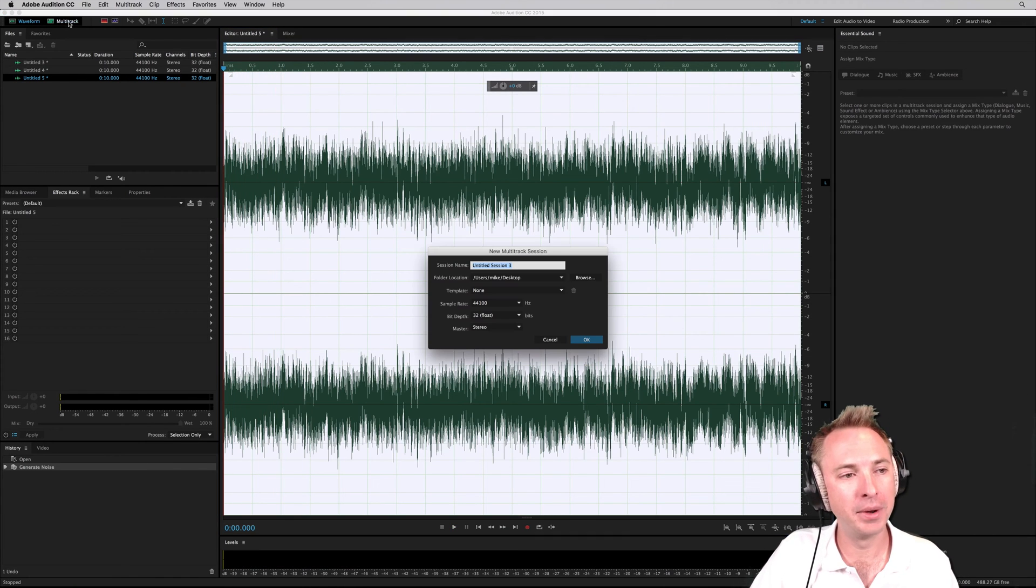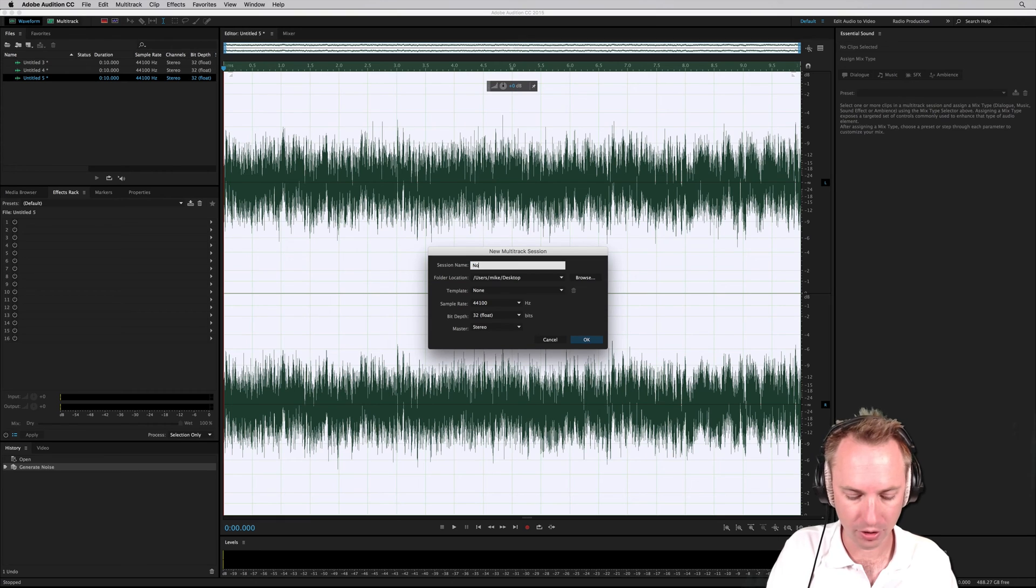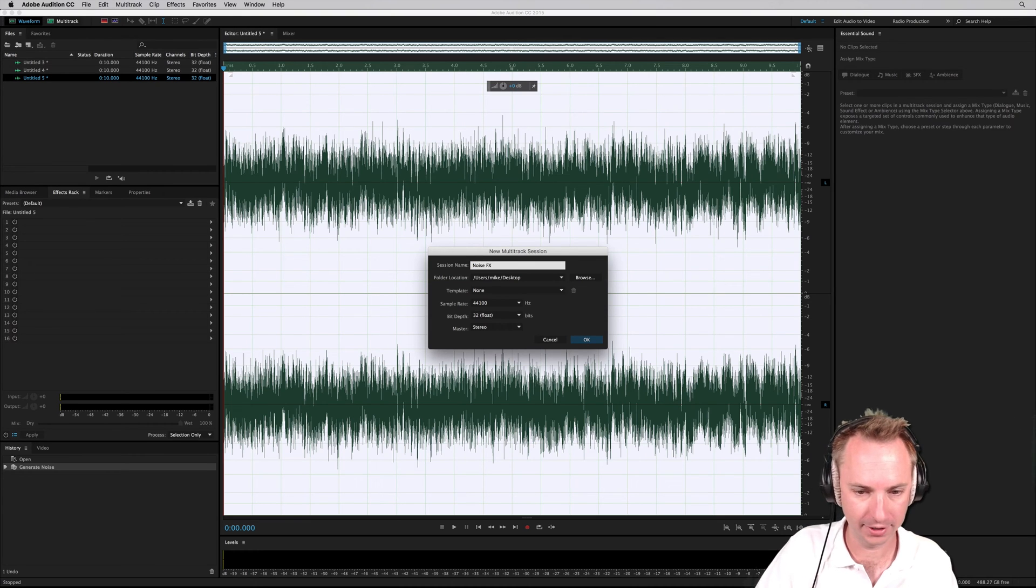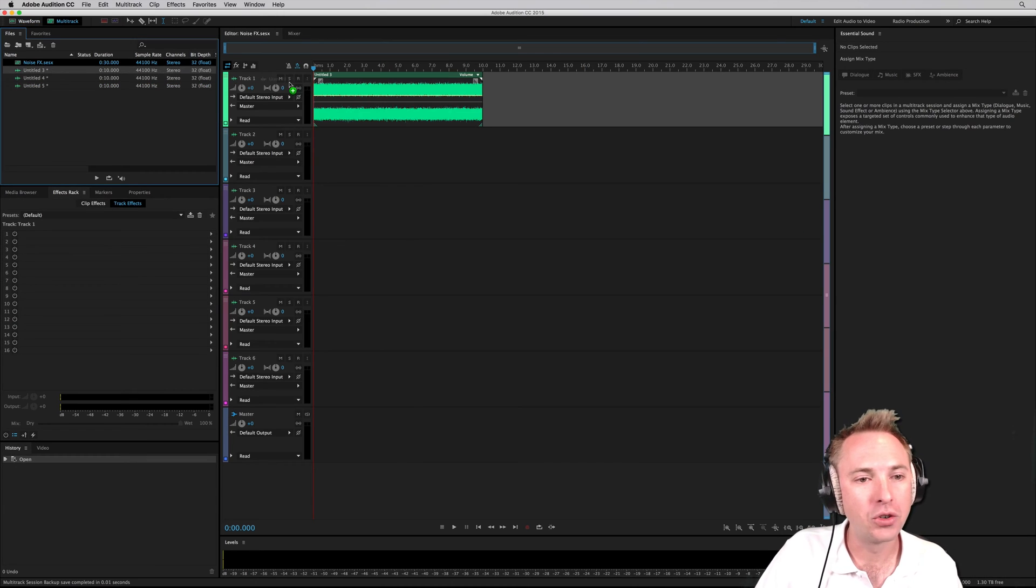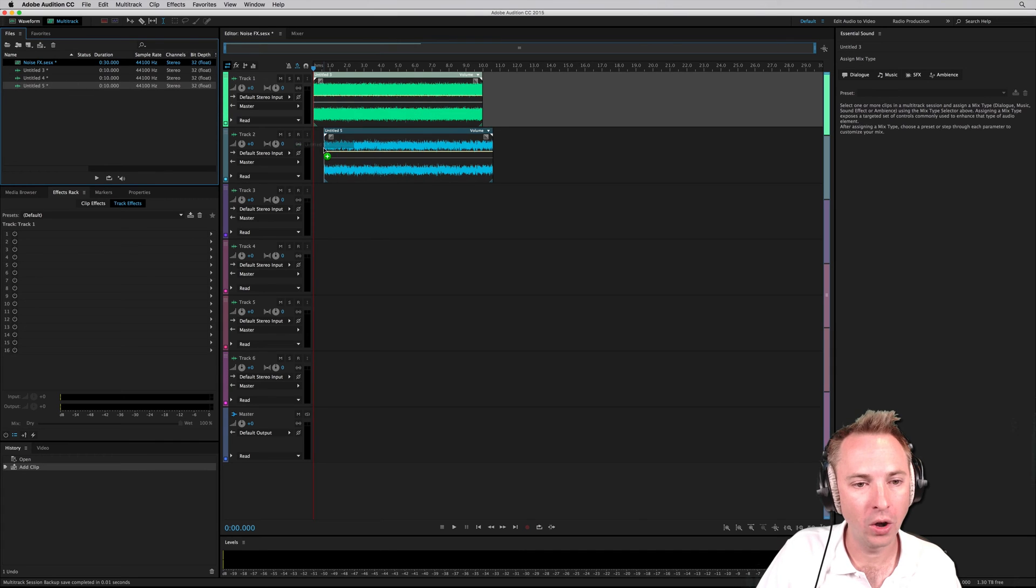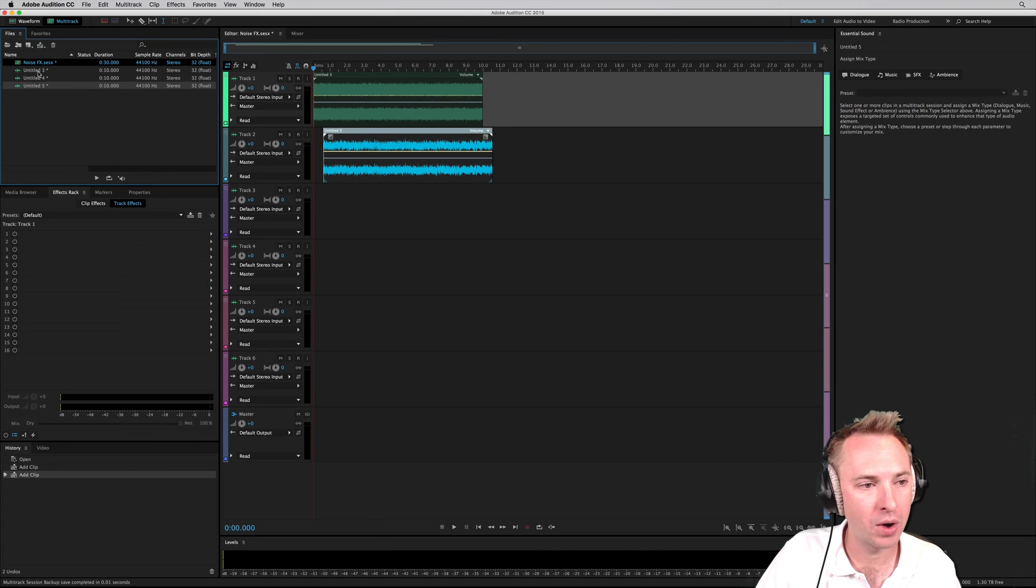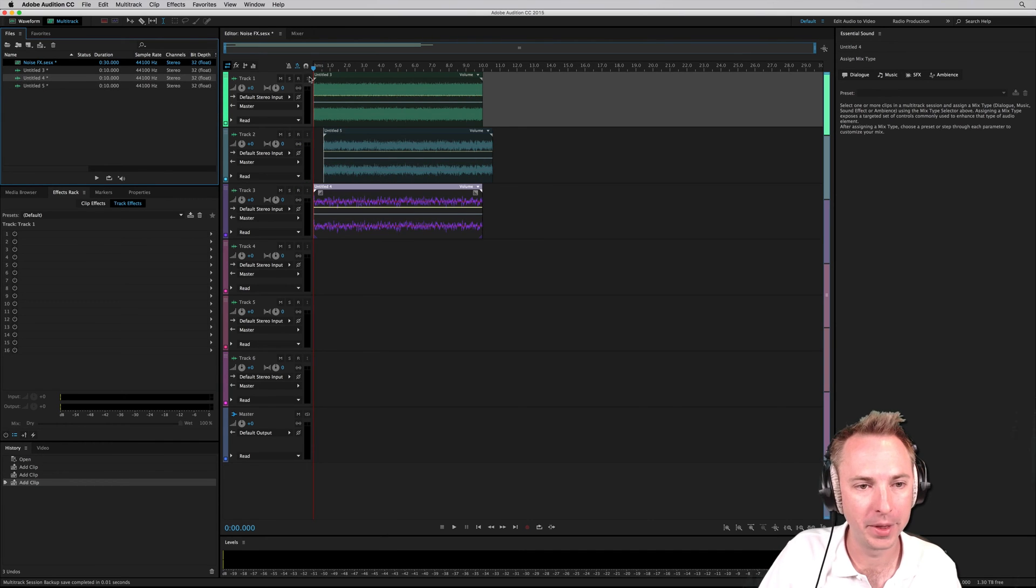Okay, plenty to play with there. If I take that into the multitrack, let's call this Noise Effects. And let's drag those all into the multitrack on their own separate tracks, so we can start having some fun with them.